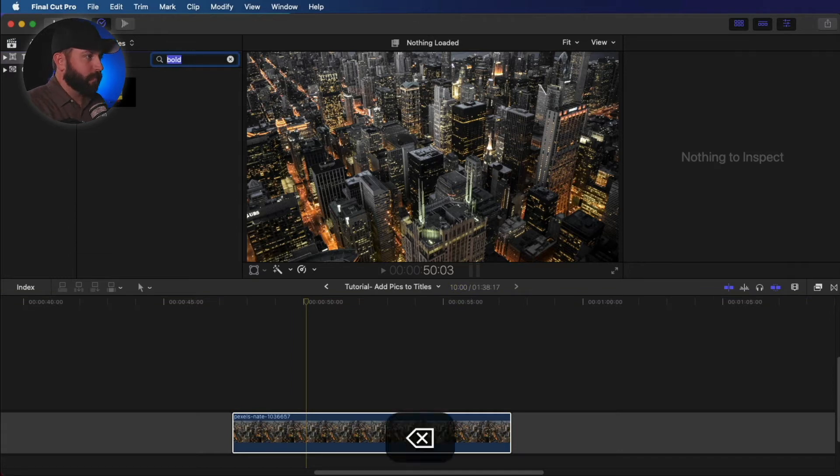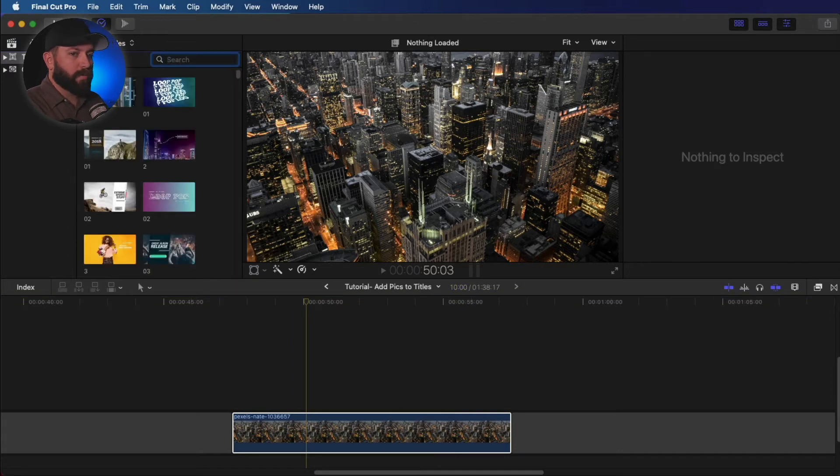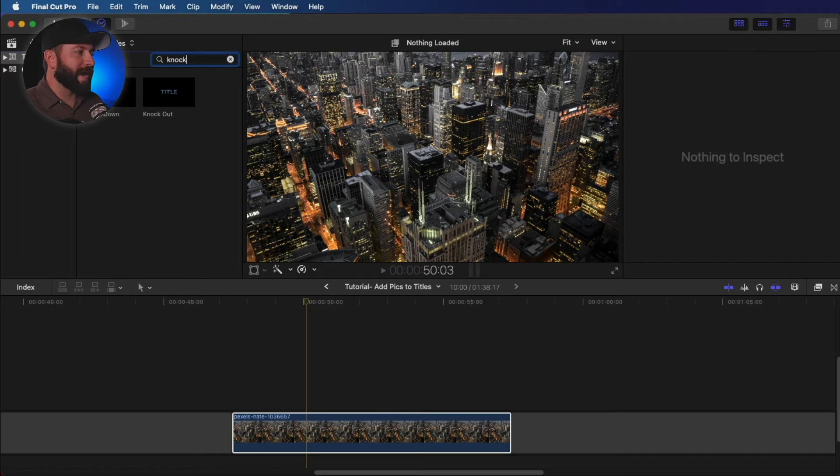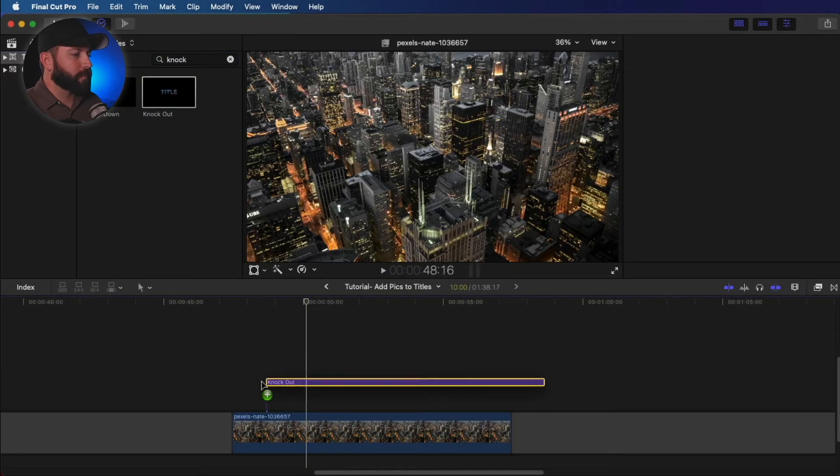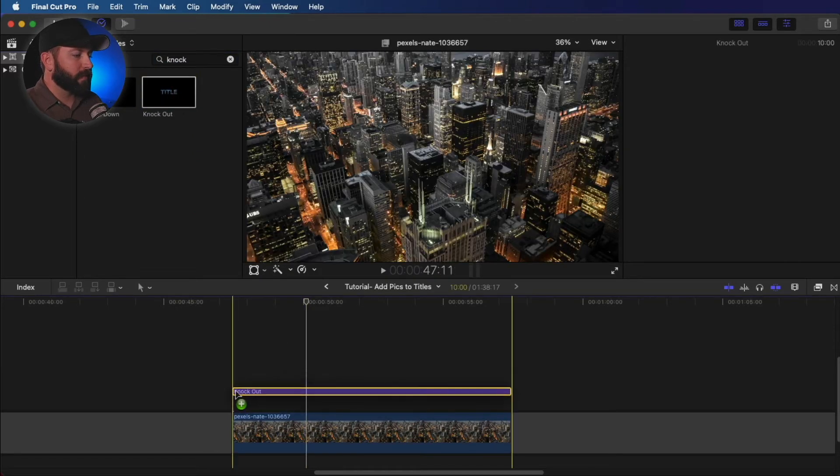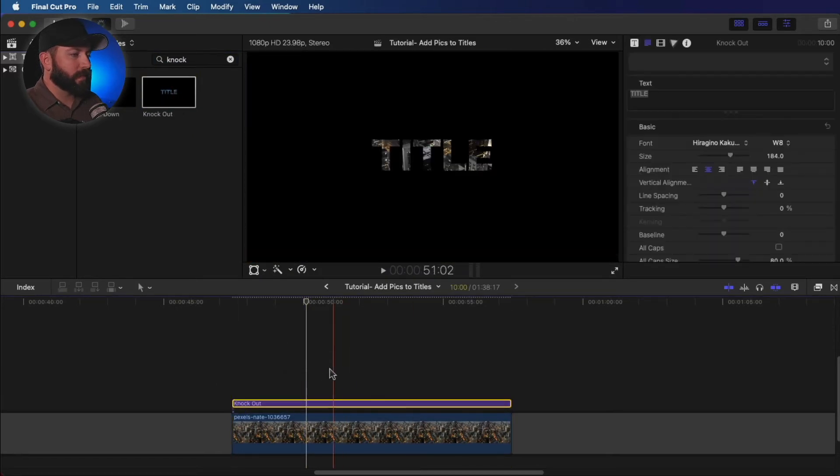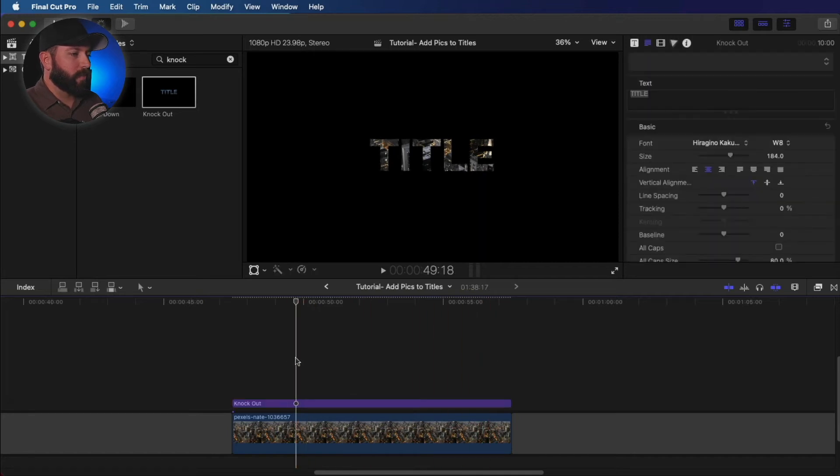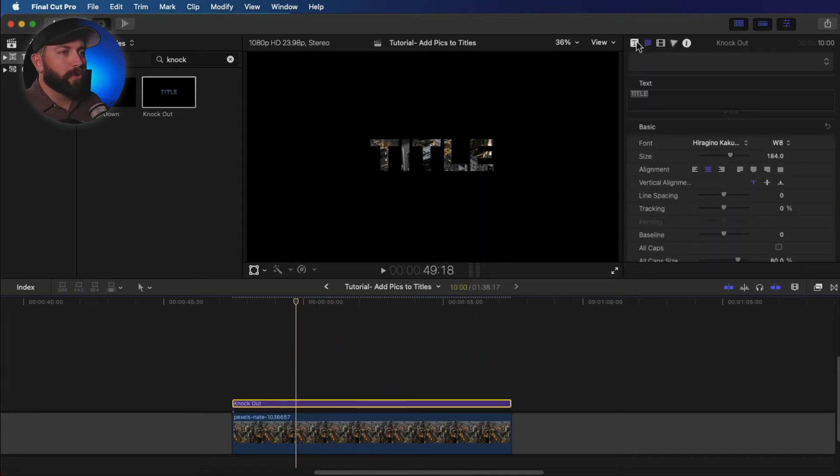Let's search it out. It is knock out. So basically what that's doing is it's knocking out that portion of the image within the text.